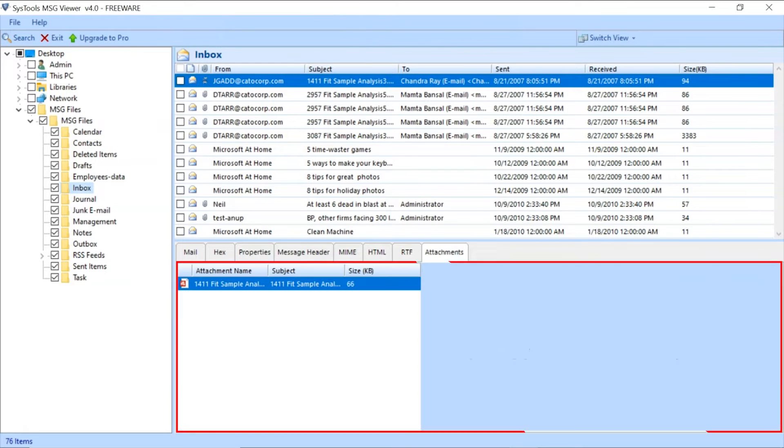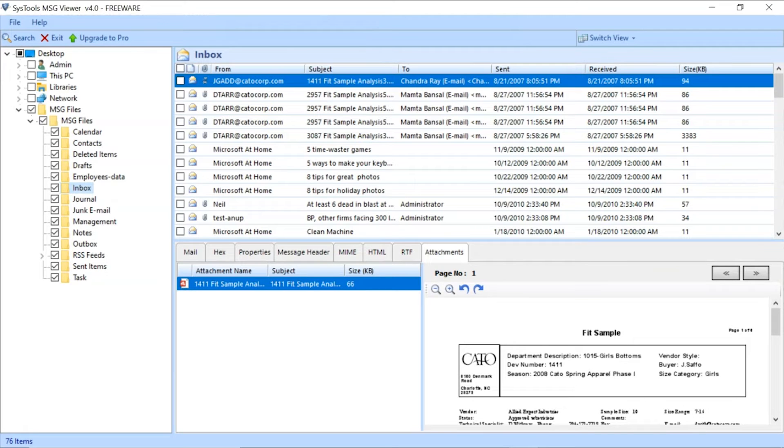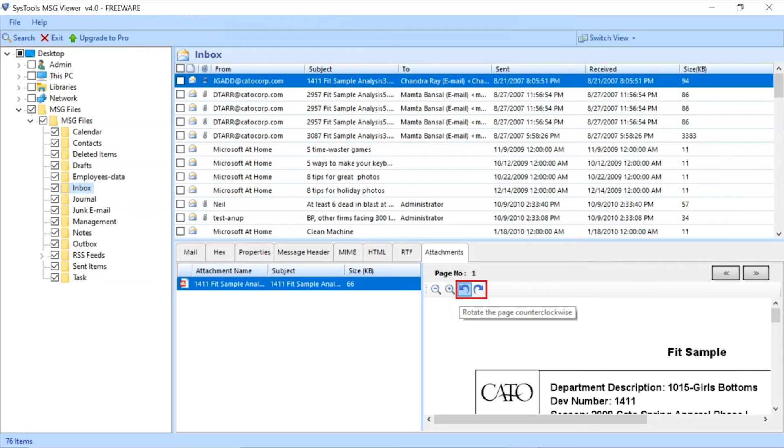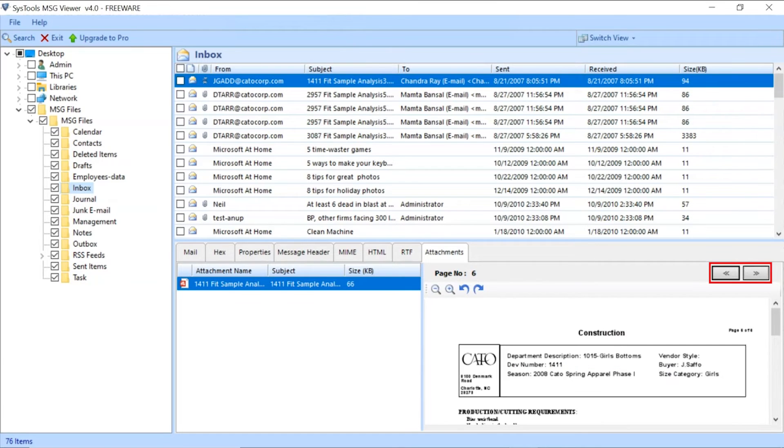Click on the Attachments tab to view the email attachments. The tool provides zoom in and zoom out options. You can also rotate the attachments as per need and see the attachment pages by clicking on the next and previous tabs.